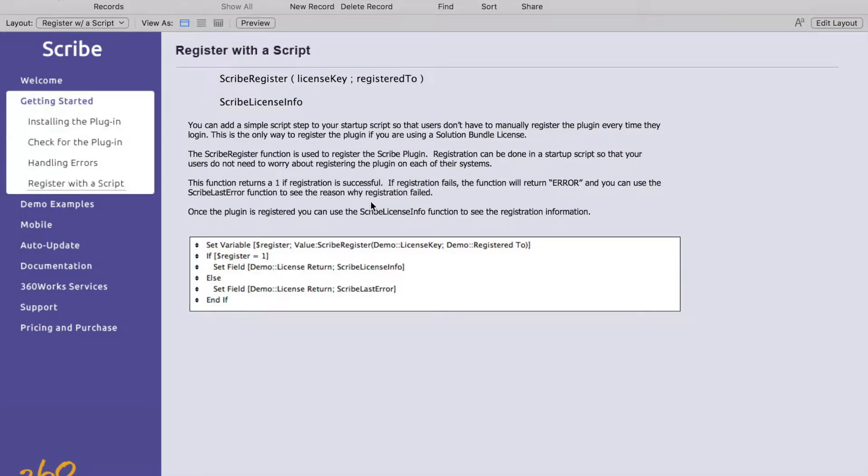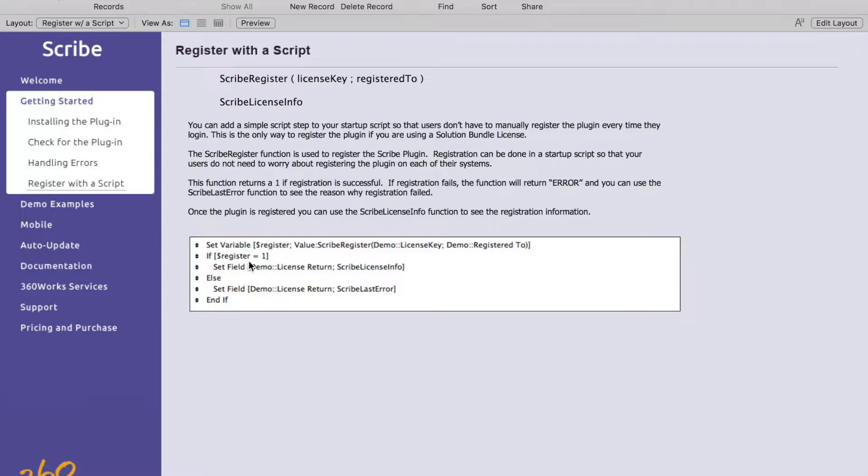This next thing will show you how to register the plugin with a script. You just call the register function supplying your license information and check that the register function returns a one. If it does you return the license info and else you show the error if there was an error.